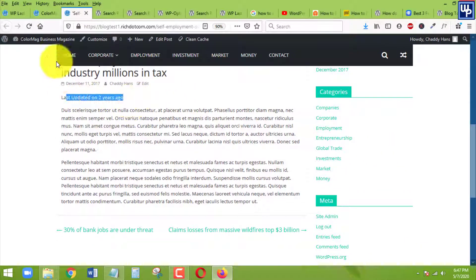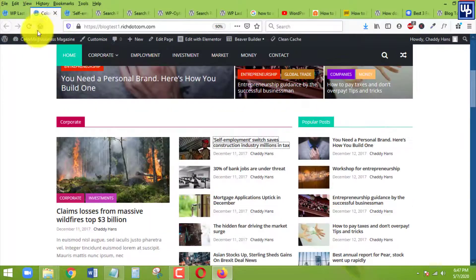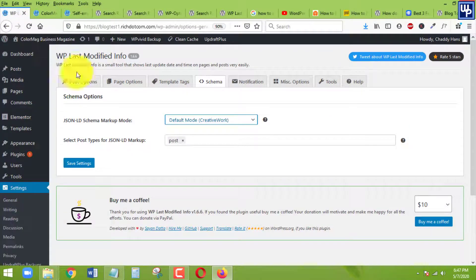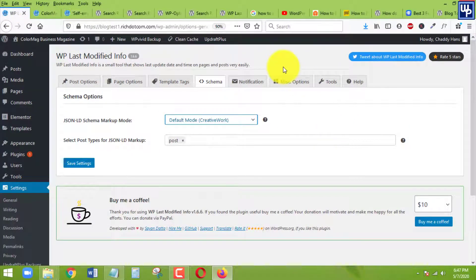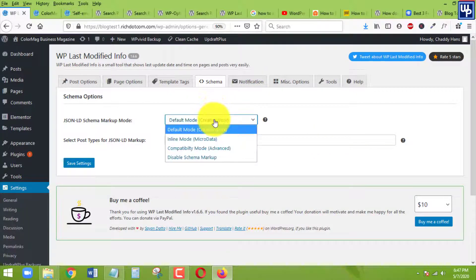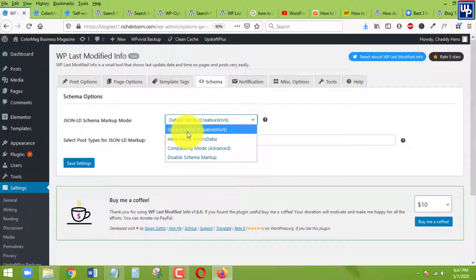We need to make sure that it is also showing up on the Google search engine or on any kind of search engine results. So we need to make sure that this one, the default mode, is chosen.